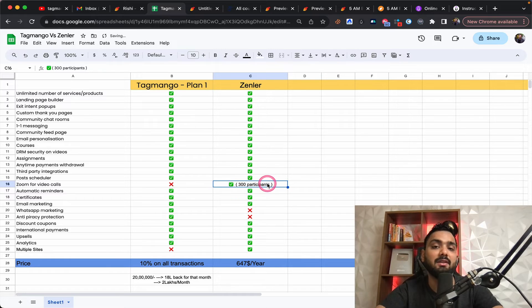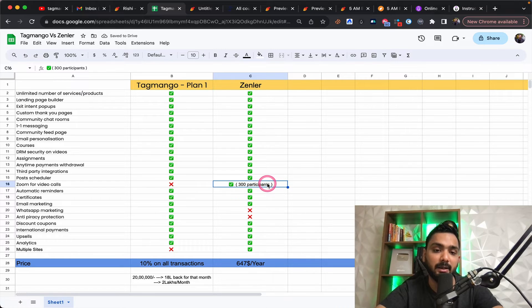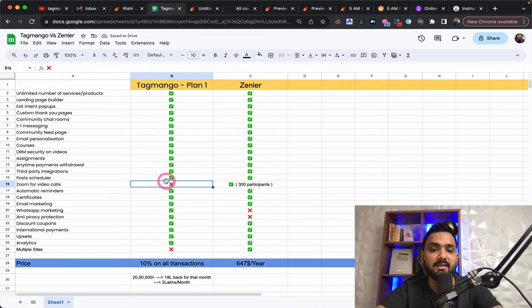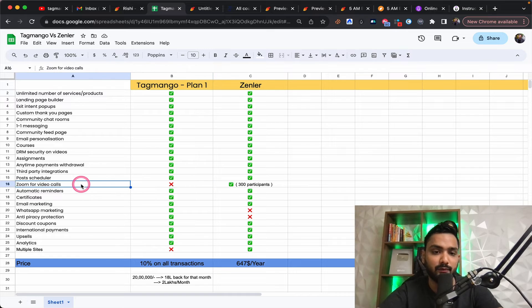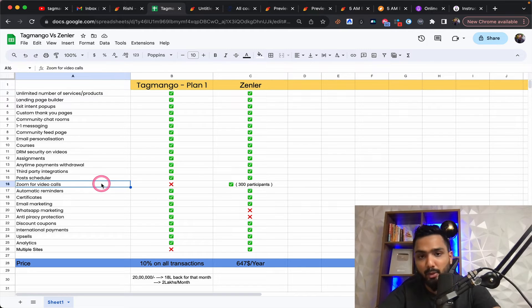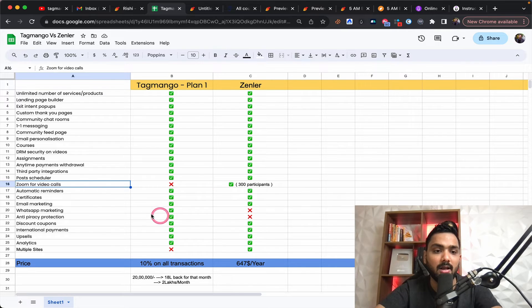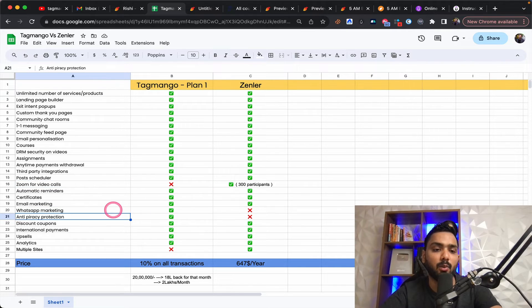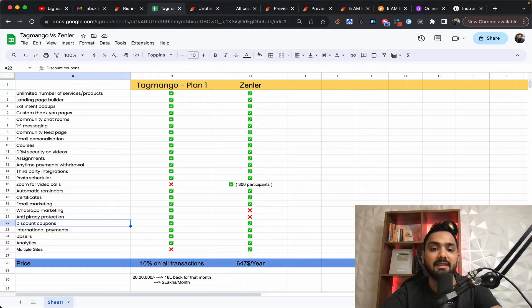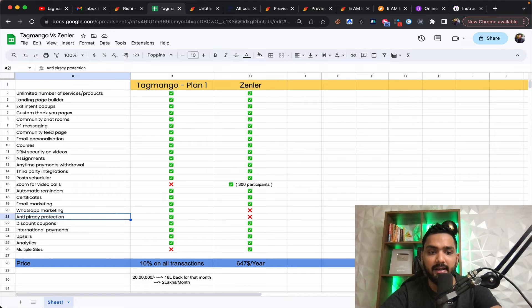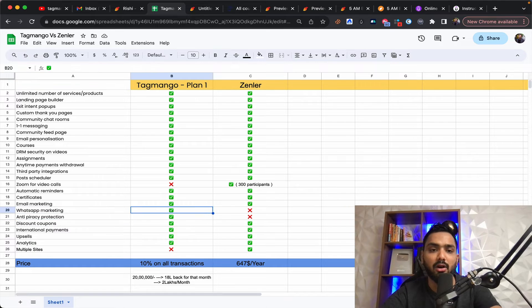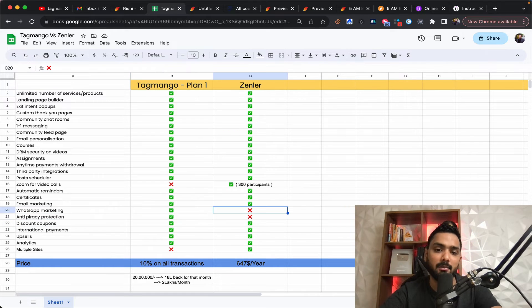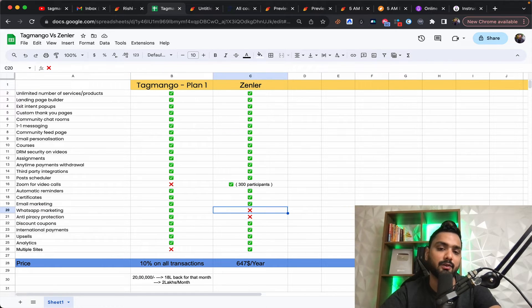Imagine you're saving tons and tons of money. Whereas you're supposed to paying for zoom for tag. If you're going with tag mango, second thing is it doesn't have a WhatsApp marketing integrated inside your platform in Zendler.